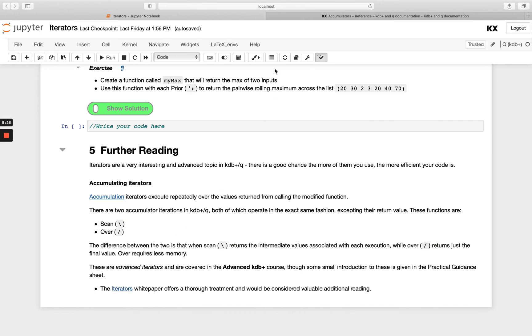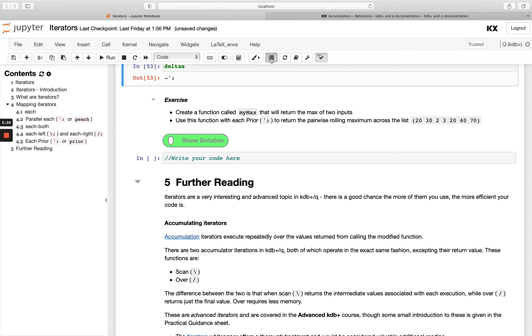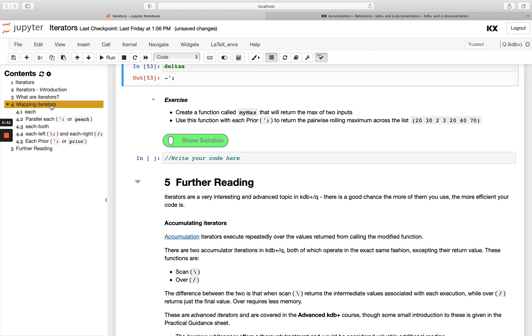That's our introduction to iterators module. We've covered a lot in that. We went through what are iterators. Remember we showed that we can do inbuilt iteration. Sometimes we don't even need to apply our iterators with our primitives.